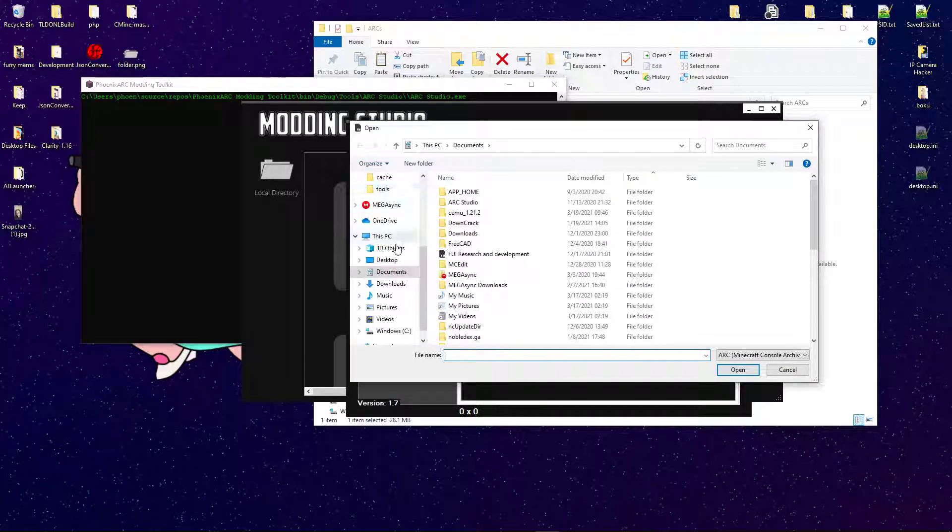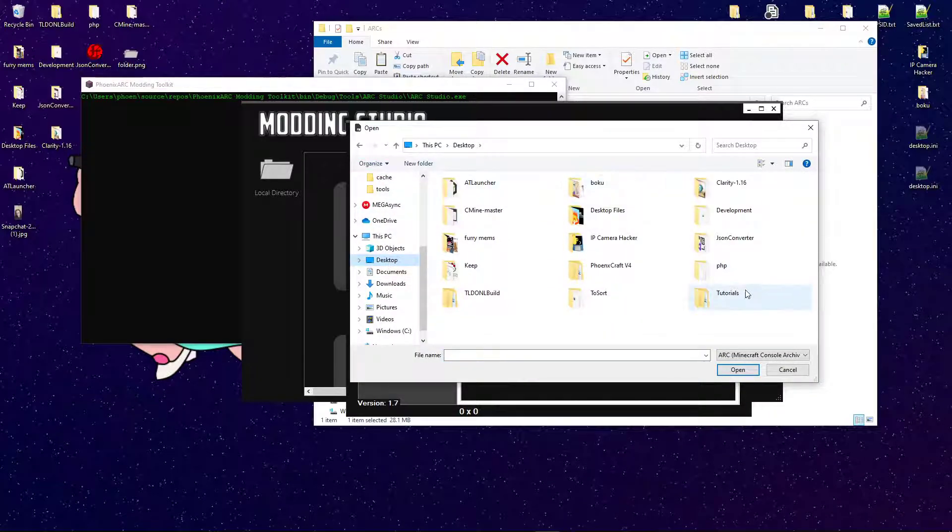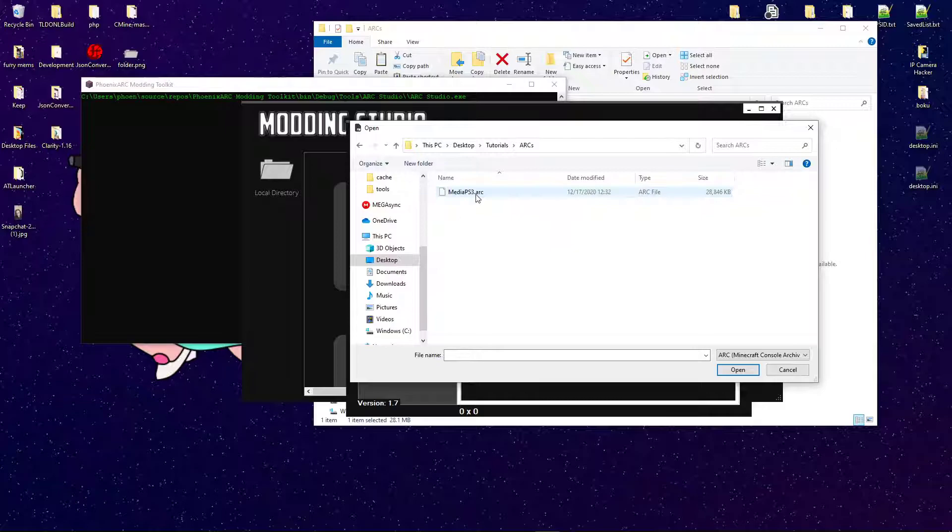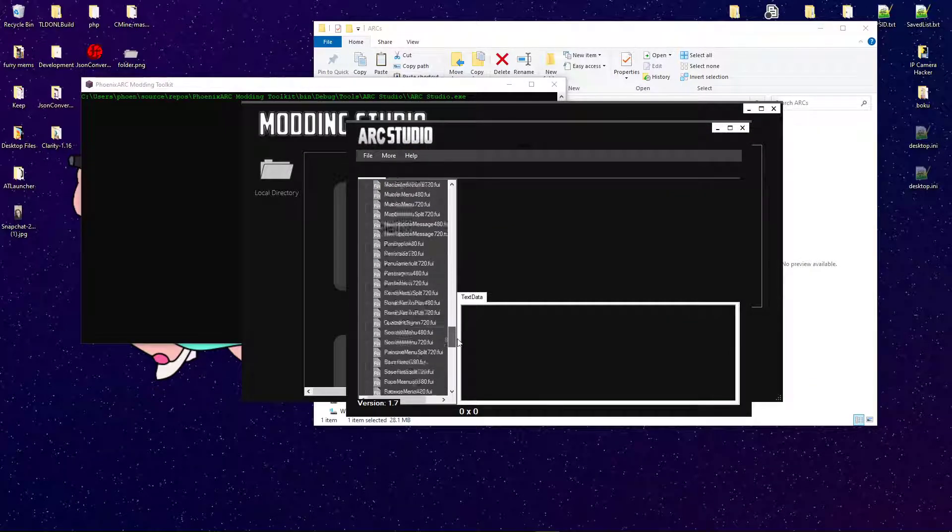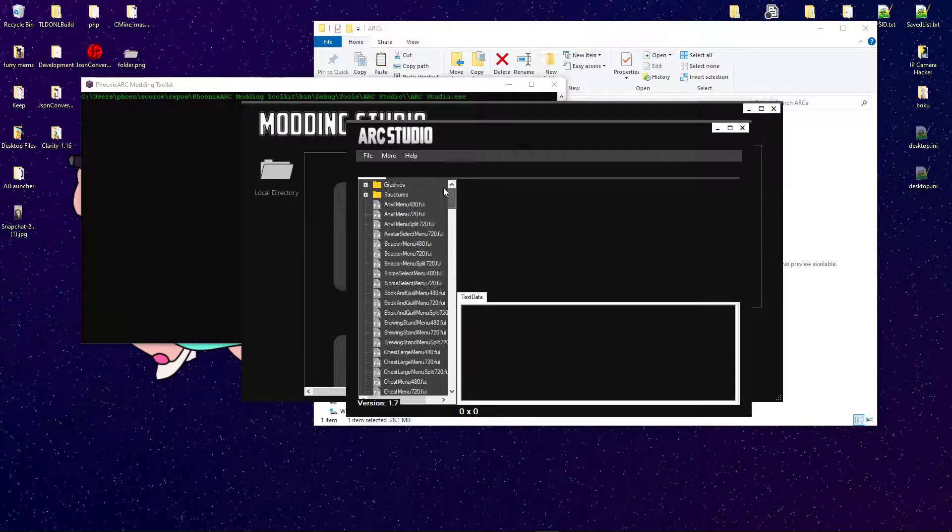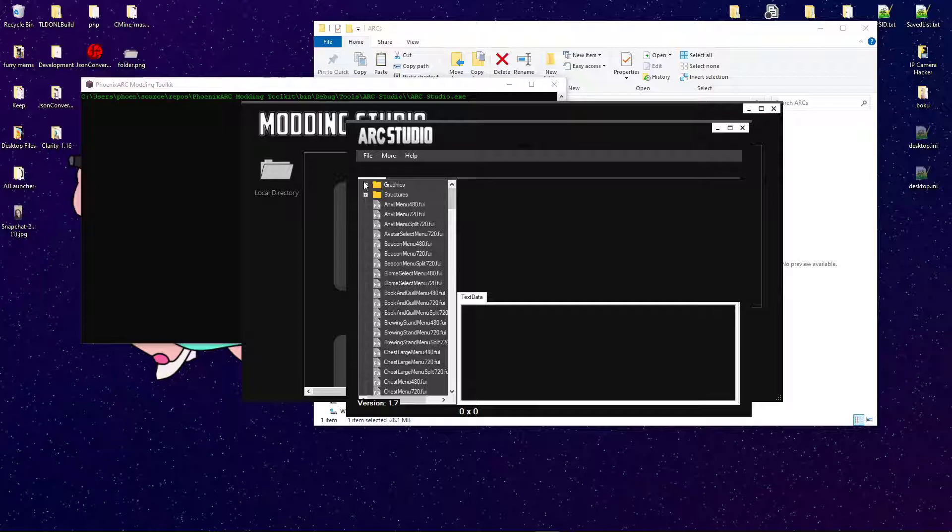Open up this, go into Tutorials, ARC Files, MediaPS3.ARC. Super simple.